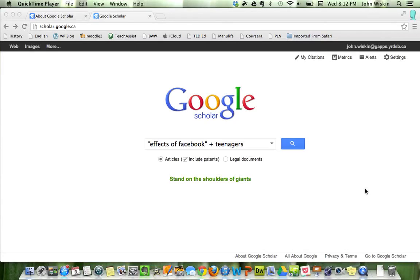Welcome to another screen recording. This time I'm looking at essays and searching, and what I wanted to do today was introduce you all to Google Scholar.